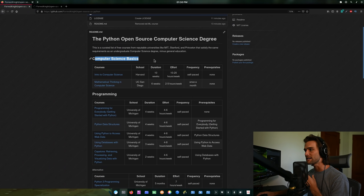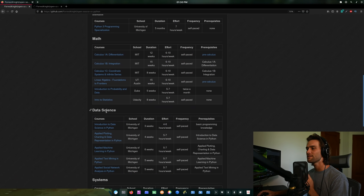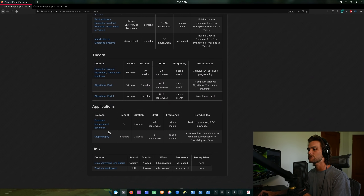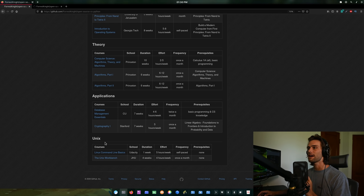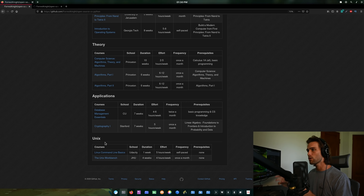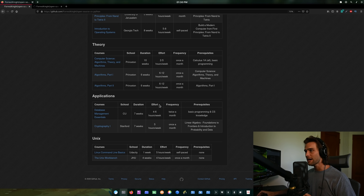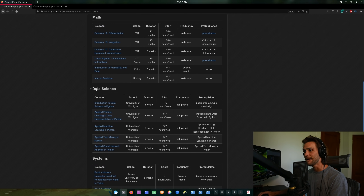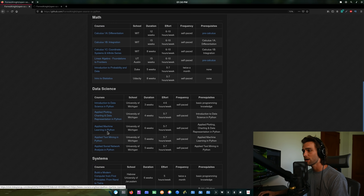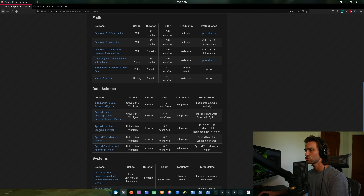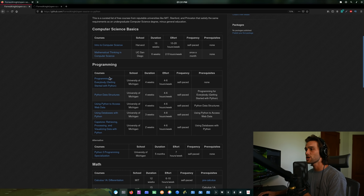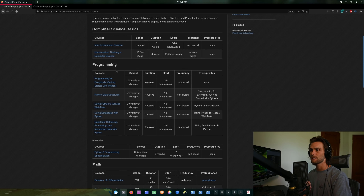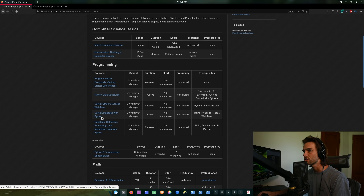Let's take a full focus on the Python open source computer science degree. We have: computer science basics, programming, math, data science, systems, theory, applications, and Unix. Every course is the same except for any that required a Java programming course as a prerequisite — I removed those. I also added the data science section, which is all Python, and all programming courses have been switched from Java to Python.